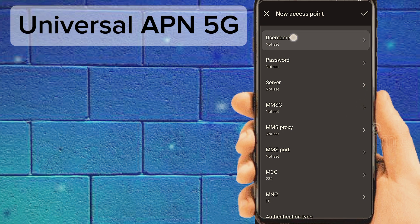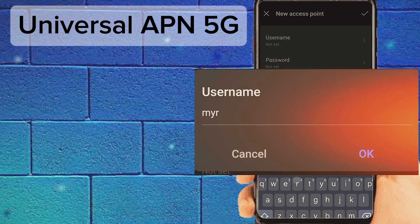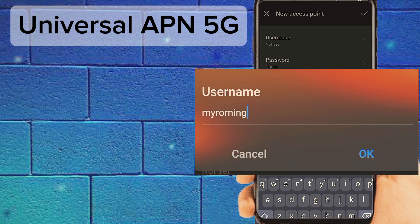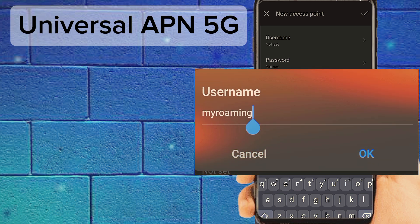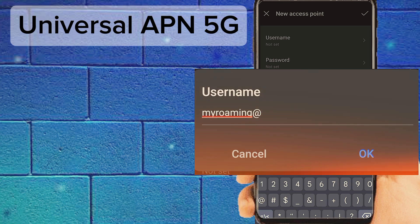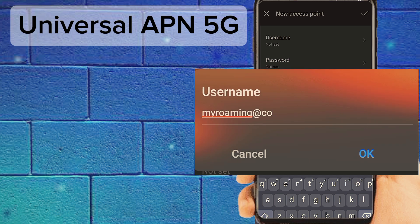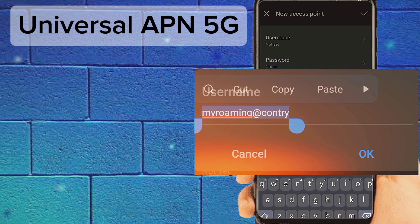Number three: tap on username. Number four: tap on password. Enter the system mobile APN credentials as required.